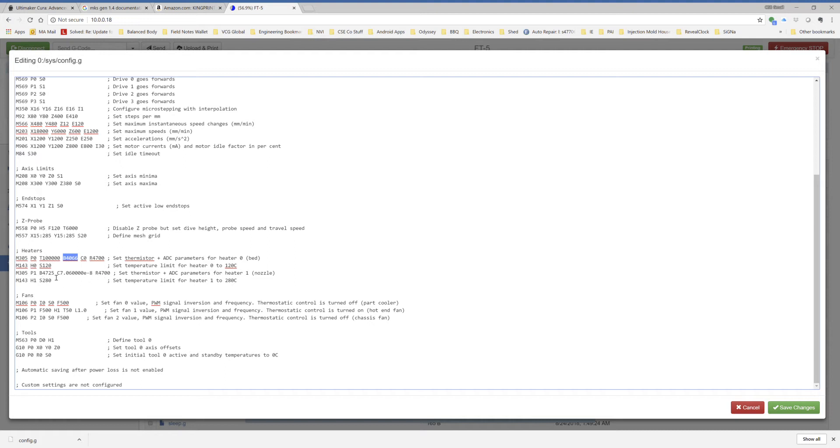This is the E3D Titan Arrow setup, so it uses these values. I found that somewhere online. It seems to work. So 280 is my max temp there.